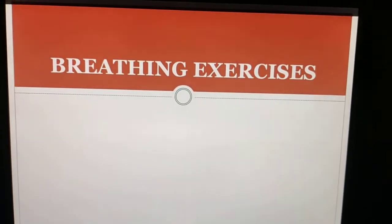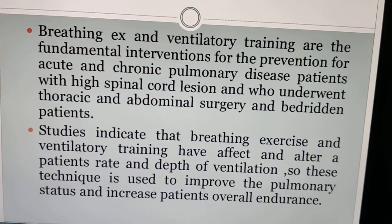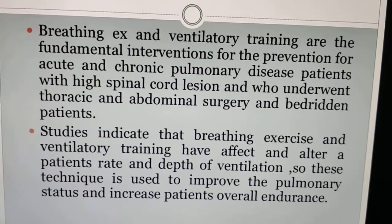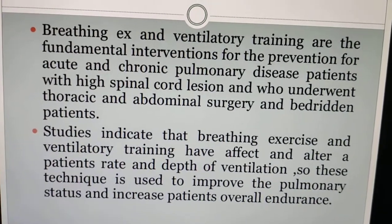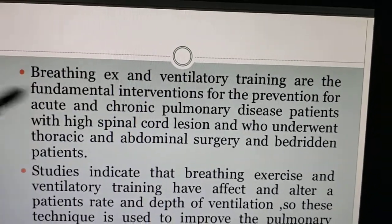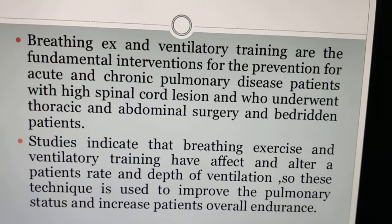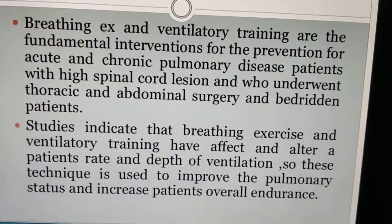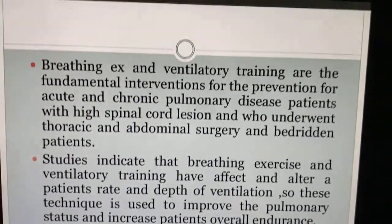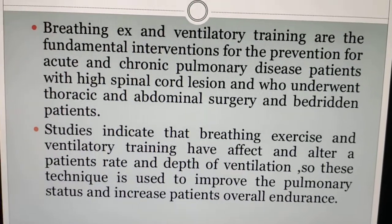Breathing exercises — also called ventilatory training — are fundamental interventions for the prevention of acute and chronic pulmonary diseases. They are used for patients with high spinal cord lesions, those who underwent thoracic and abdominal surgery, and bedridden patients.